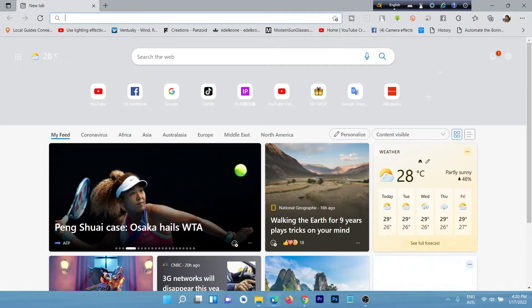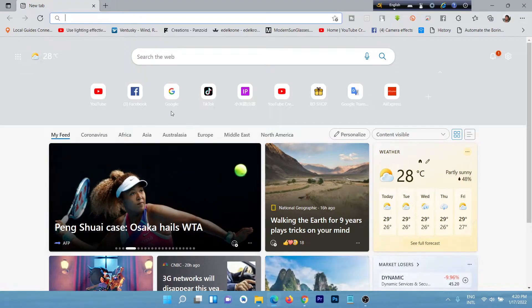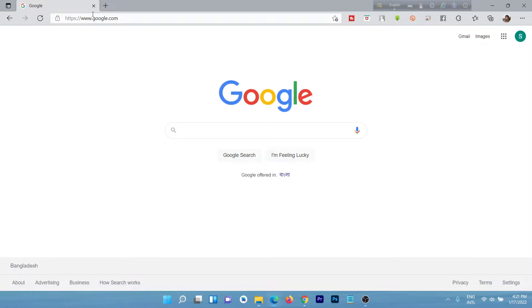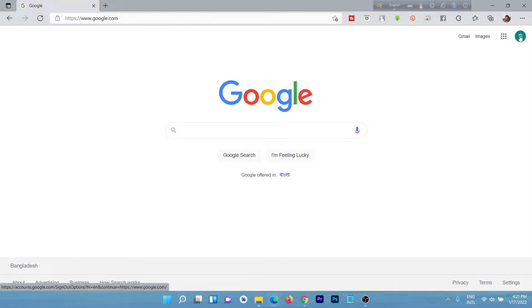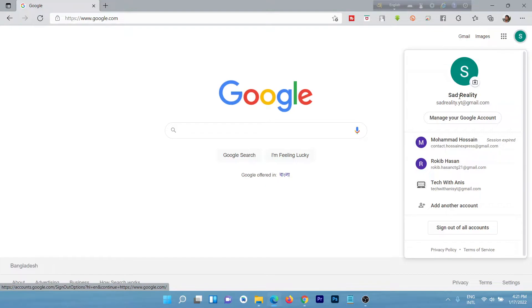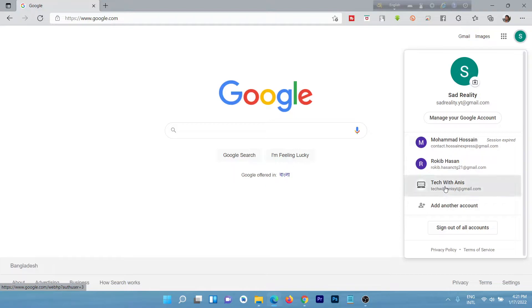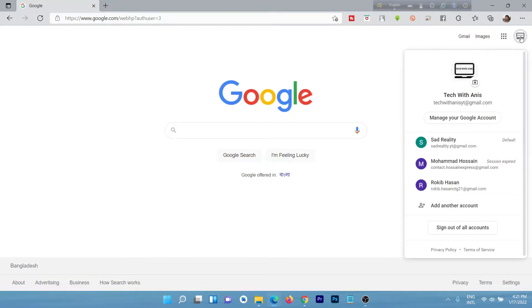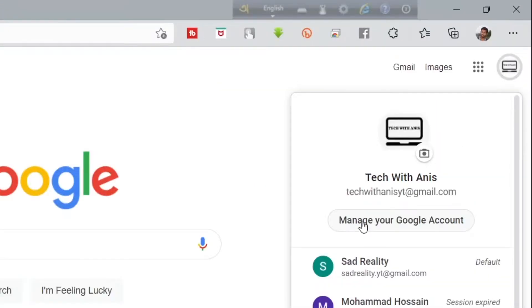So let's get started. First of all, open browser and go to google.com. Here I'm already logged in. In the top right corner, click on the profile icon. Here are lots of accounts logged in, but today I'm deleting this account. So click on this and change it to this account.